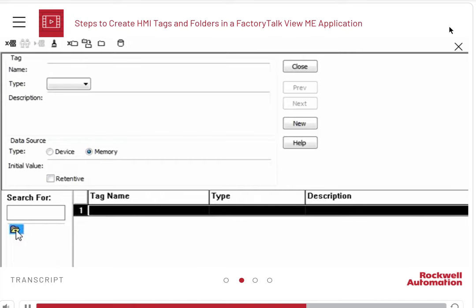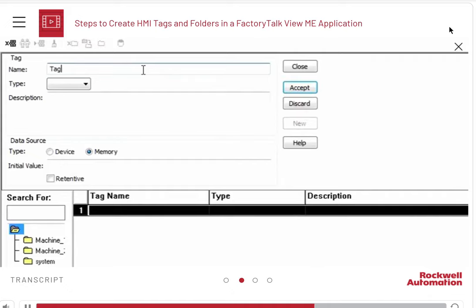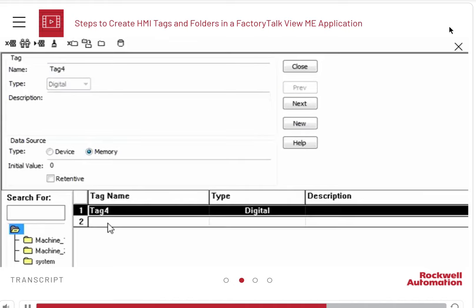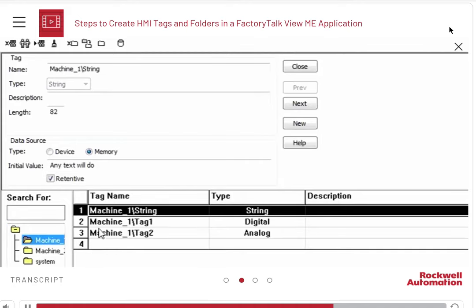You can also create tags at the root level of the HMI tags. However, it is not a good practice to create tags at the root level — put them into folders.